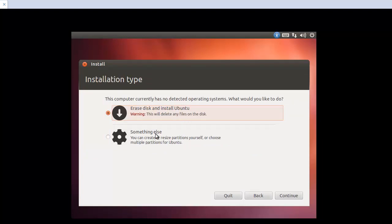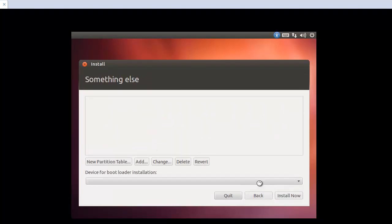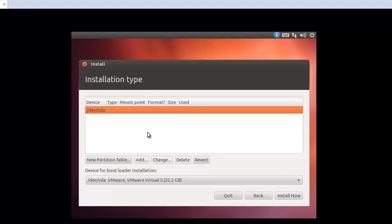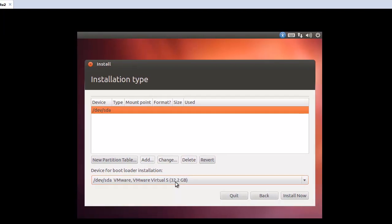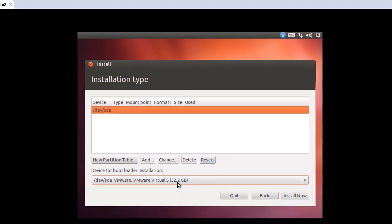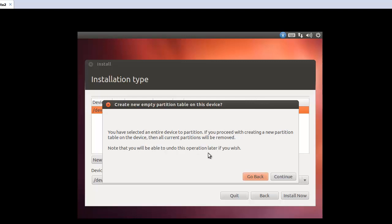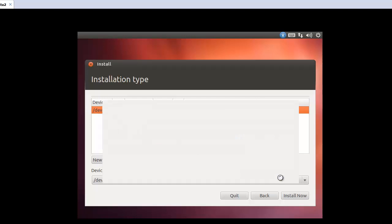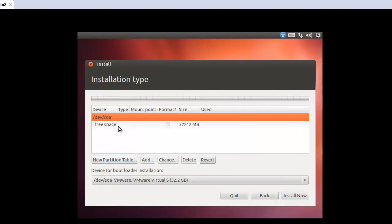Okay, here, let's select something else and continue. So now, here, we can see the total. Our hard disk space is 32.2 gigabyte. So here, let's try to make new partitions. Continue. And here, add.